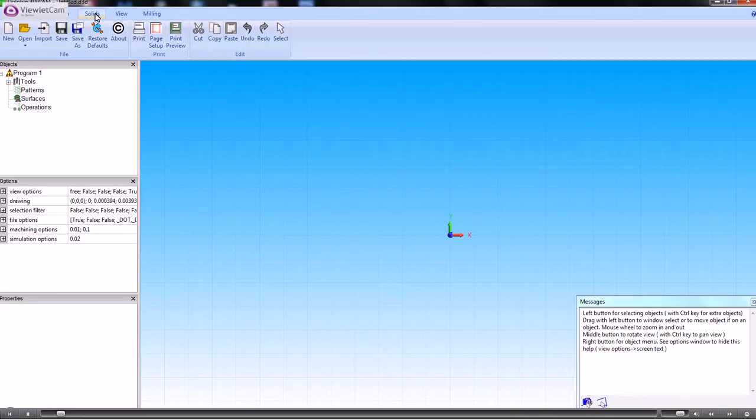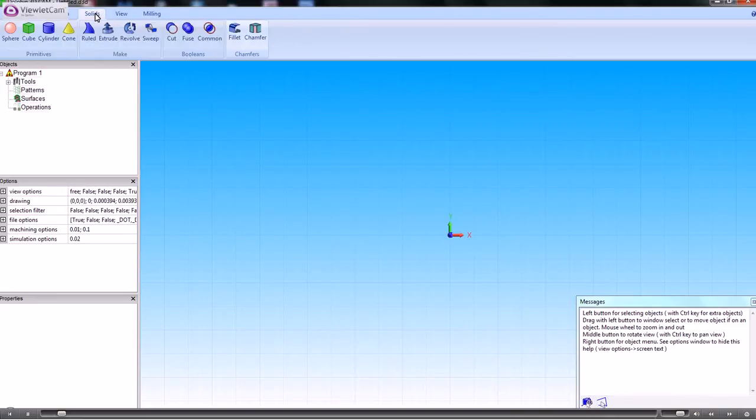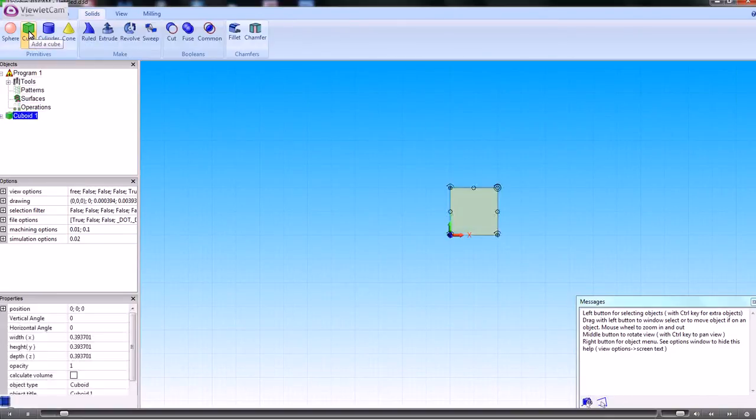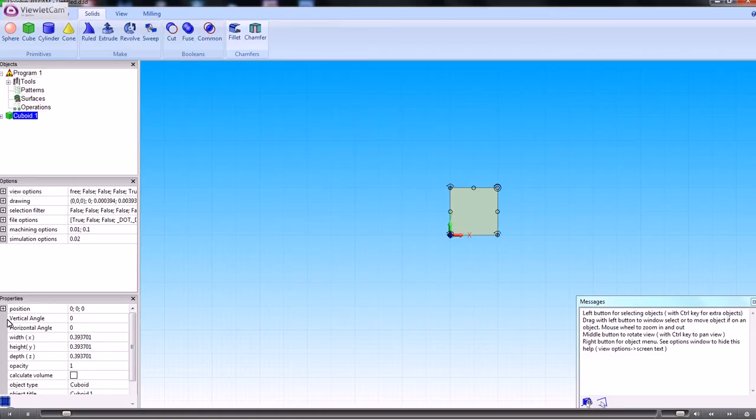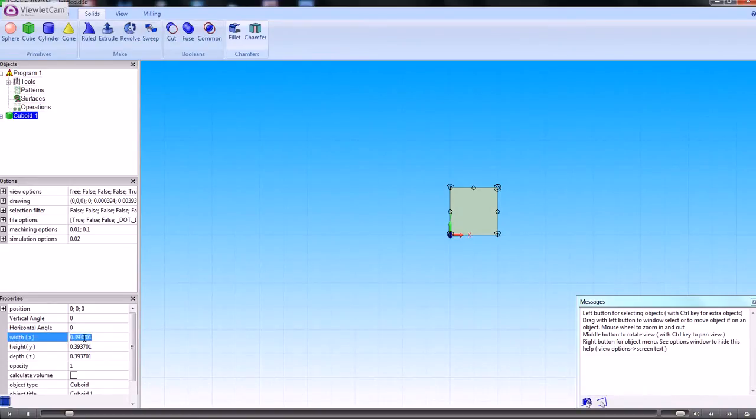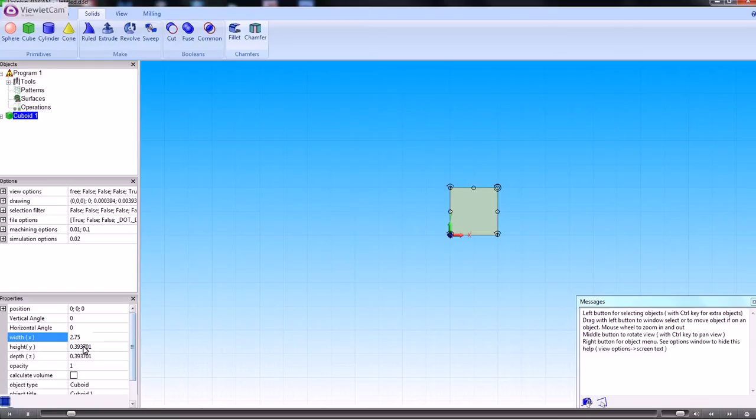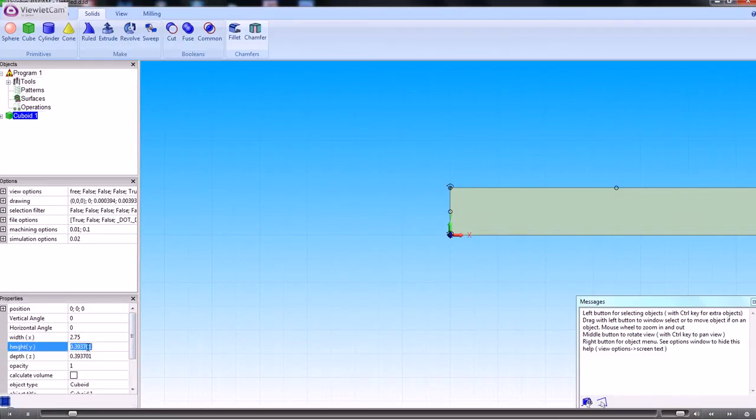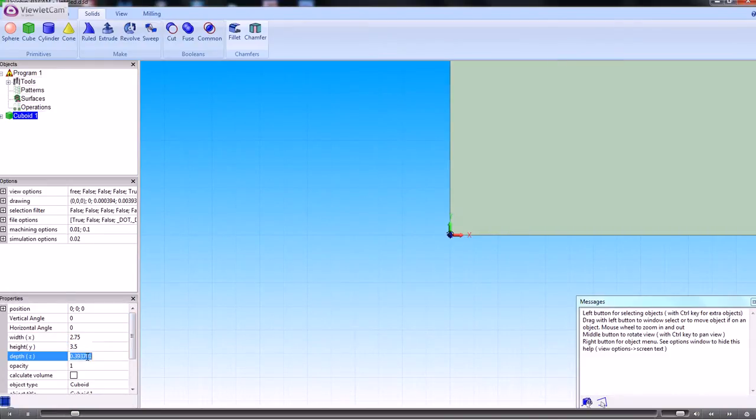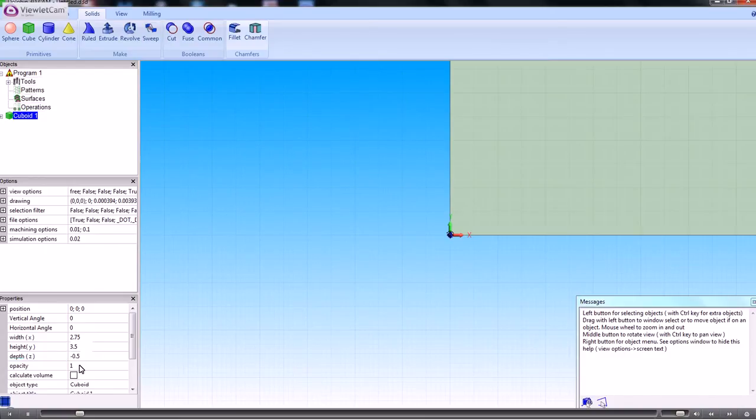The way that we create that would be to go into solids and define some cubes. So it creates a cube on the screen and we just need to type in the values for that. The width in this case is 2.75. This is in inches. The height is 3.5. And the depth is minus 0.5 so that the Z is the topmost part of the plate.